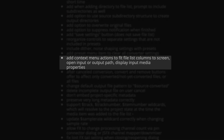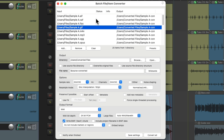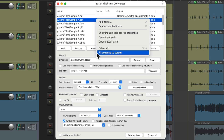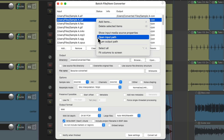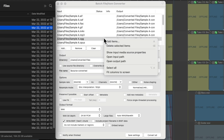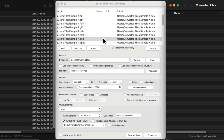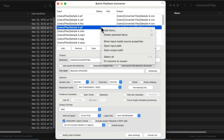And there's a new context menu with actions to fit file list columns to screen, open input or output path, and display input media properties. So we can right-click up here and choose to fit our columns to screen, open our input path — which opens up the folder where our files came from — or the output path where our files are going to. Or we could select the files and right-click and show the media source properties for that file.